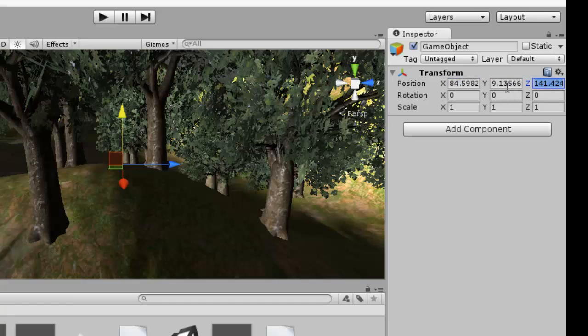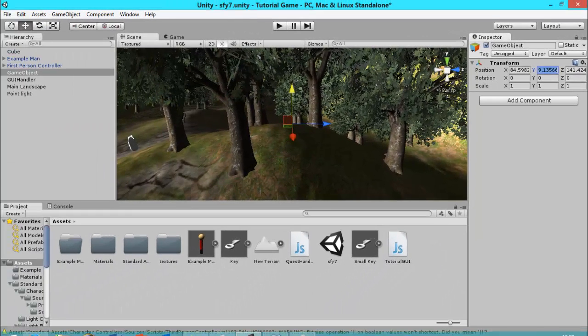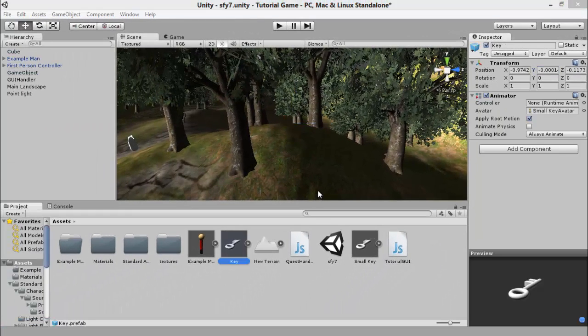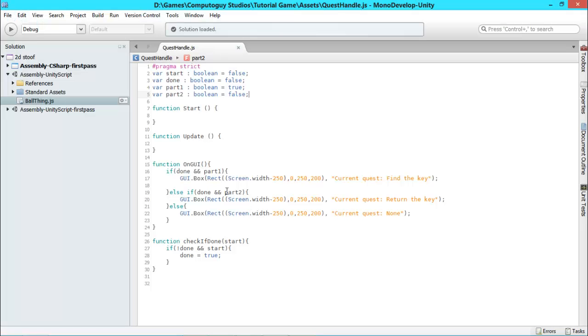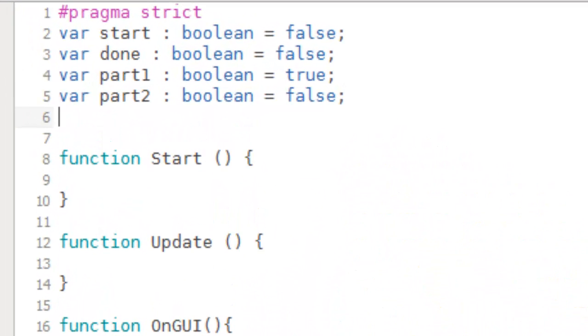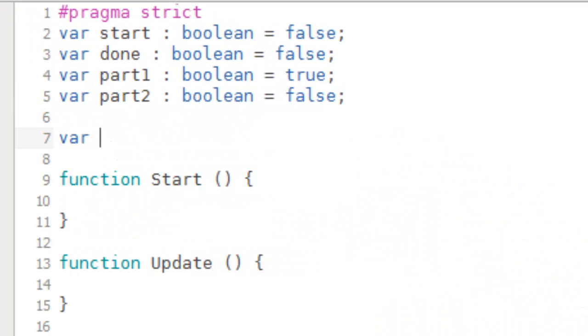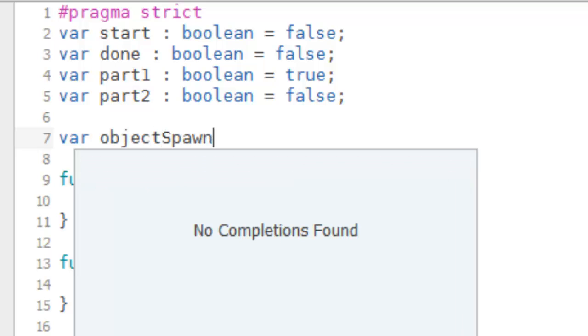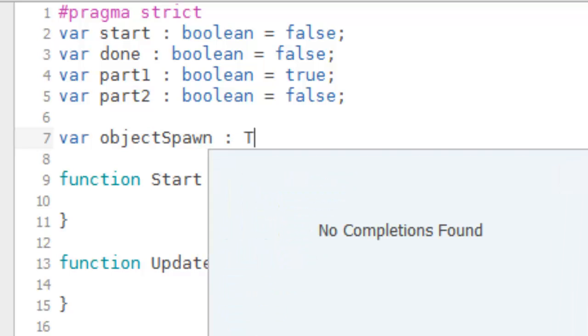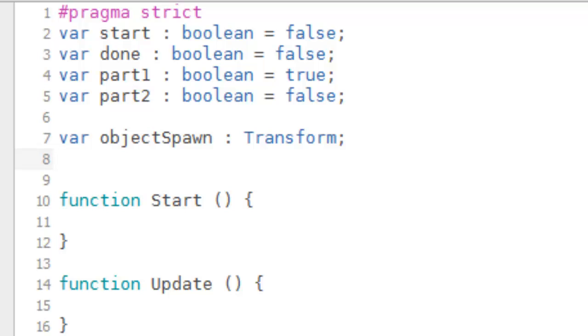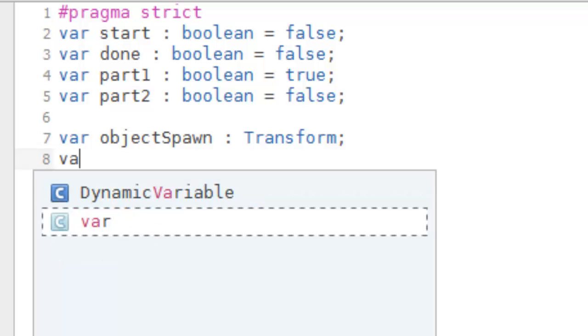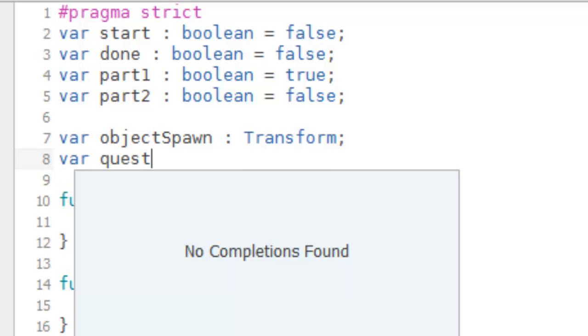Okay, so now we're going to go back to our quest handle script so we can start coding to spawn this key. Once you're here, we've got a couple new variables which we need to create. The first being the object we want to spawn, so it's called var objectSpawn, it's going to be of type Transform. And another one is an integer which we're going to call questNumber.